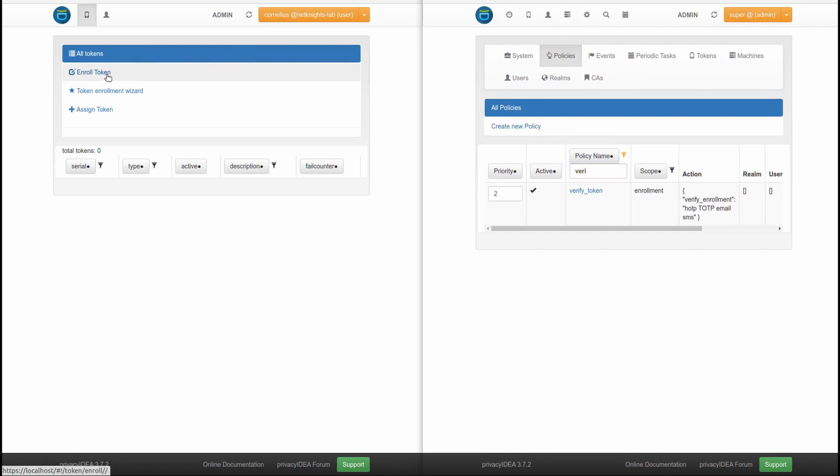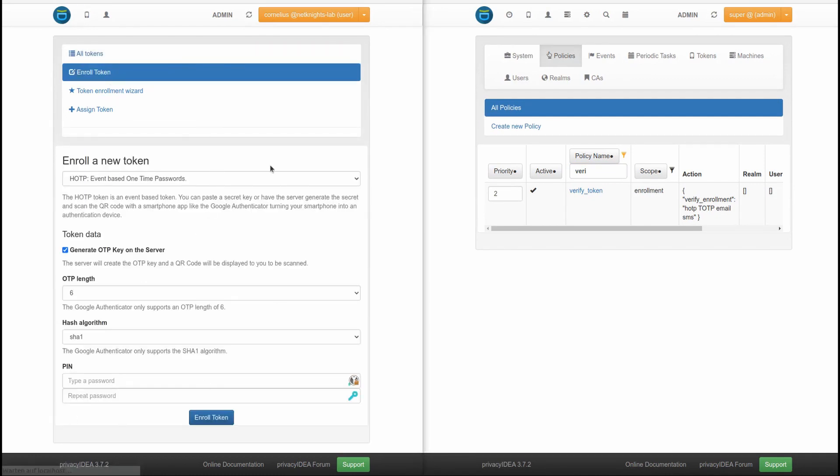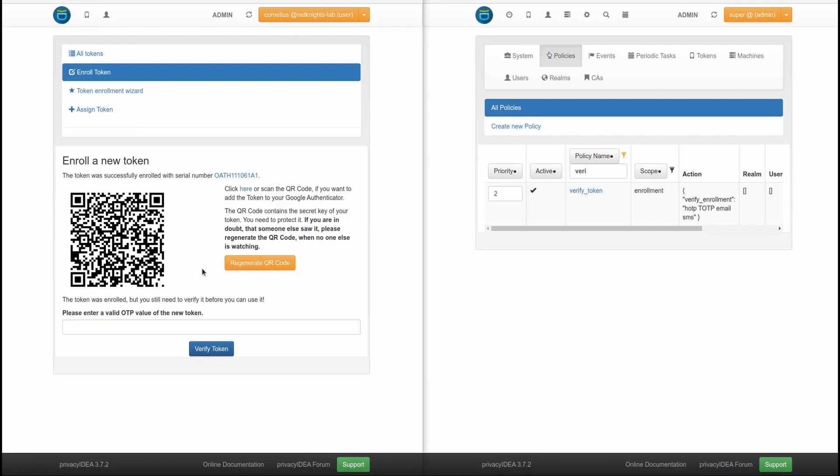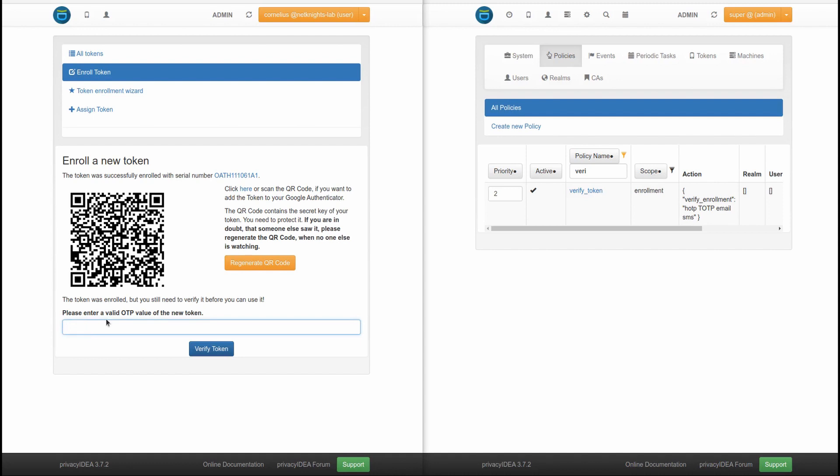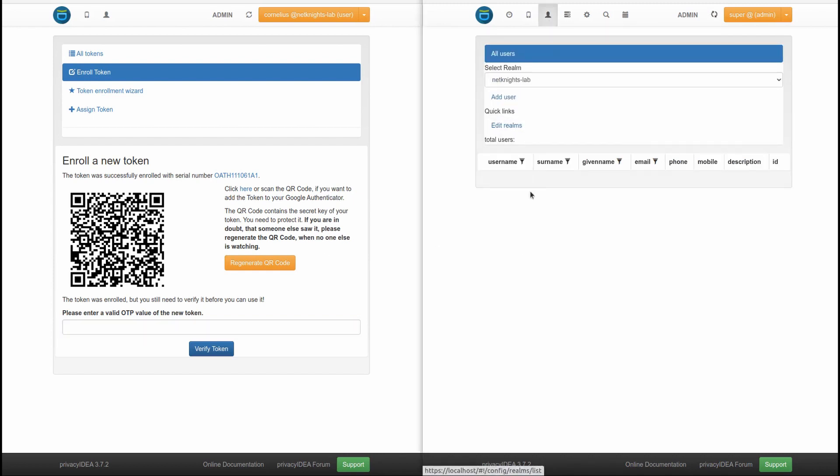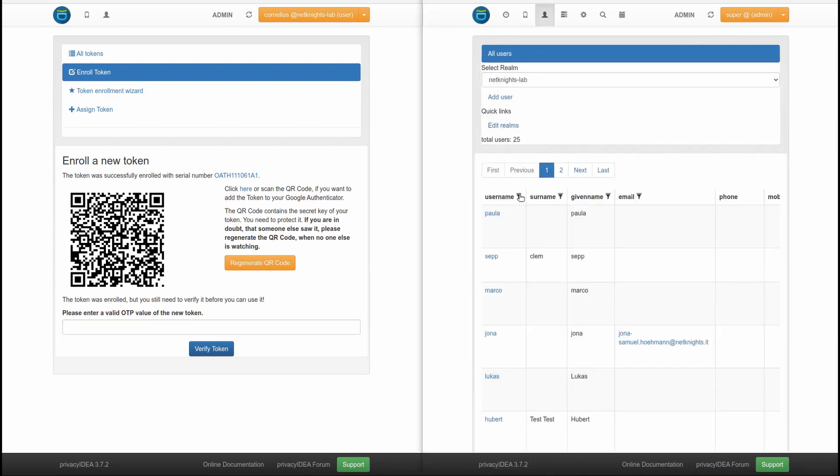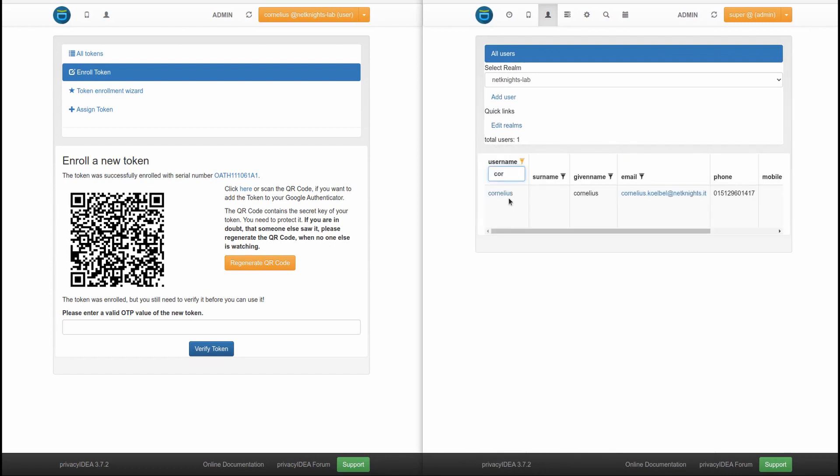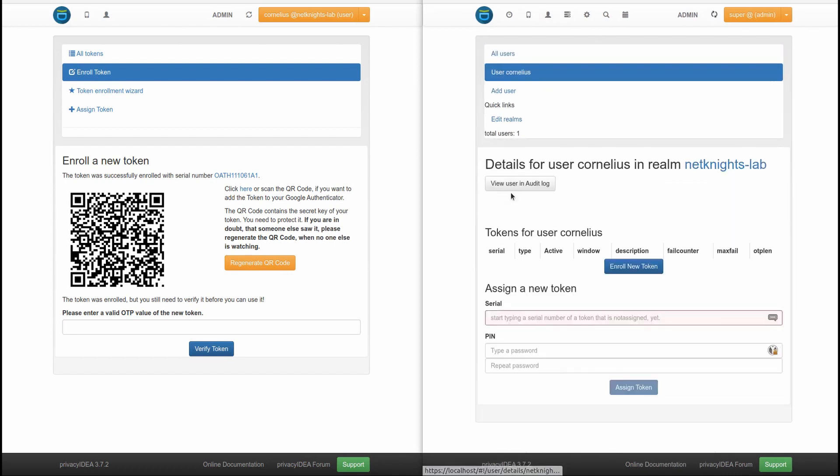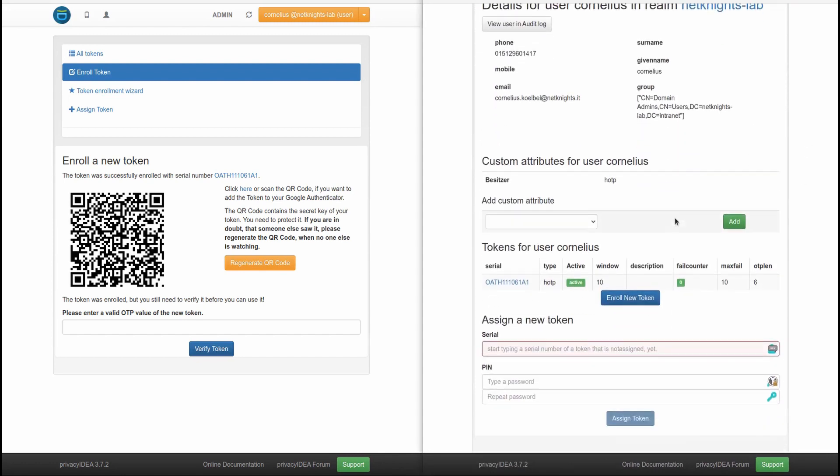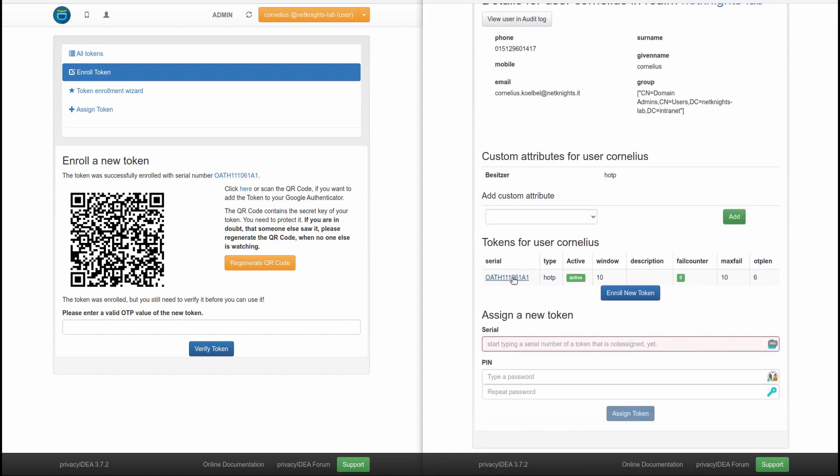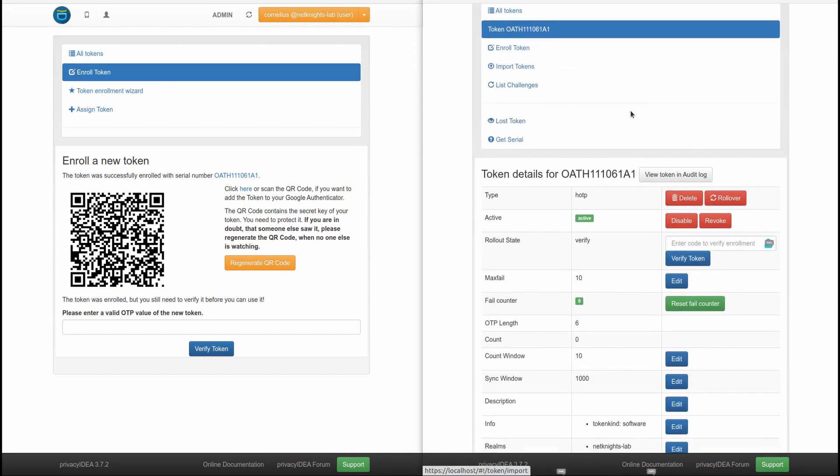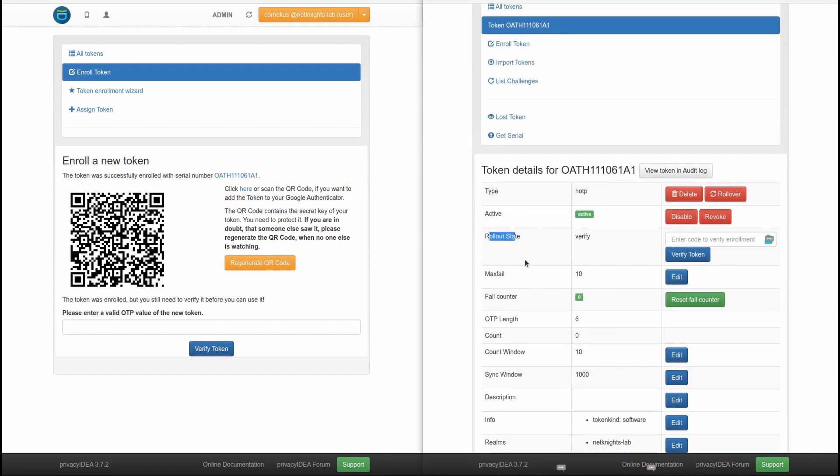Now, if the user now enrolls a token, the following will happen. Just as before, the user gets his options to enroll a token. The user gets a quite normal QR code, but is also shown an entry field to actually enter the OTP value. And as before, if I take a look at the administrator, I see that the user already has a token. But, interesting enough, the token is in the rollout state verify.